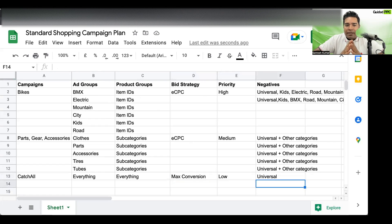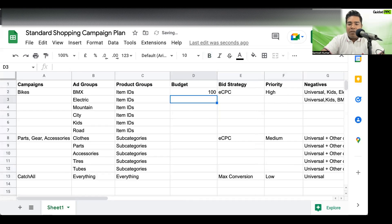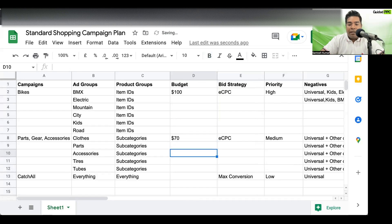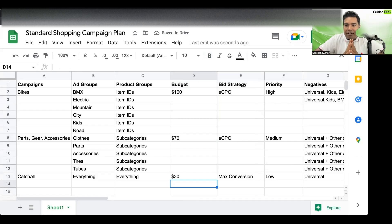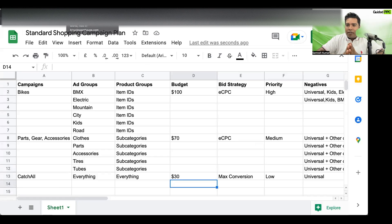Negatives for the catch-all campaign can be universal negatives. I'll deploy these three campaigns, give it four to six weeks, observe the data, and see how it goes. For budget, the bikes campaign gets $100 per day, parts and accessories gets $70 per day, and the catch-all gets $30 per day — a $200 per day total structure. That's how I would structure it for this store, and how I'd recommend you approach it. Let me know if you have any questions.